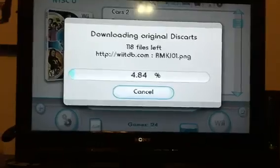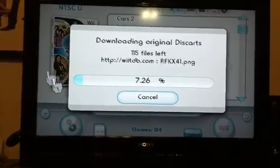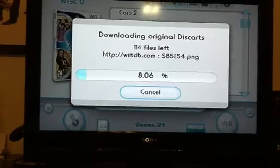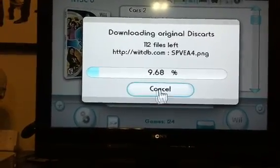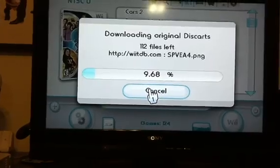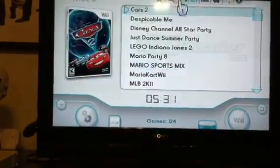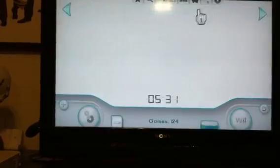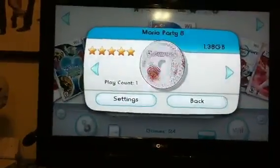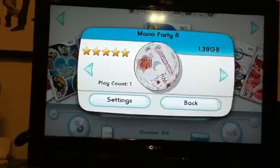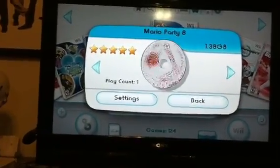We're going to go ahead and stop this video — basically you get the gist of it. It counts down how many files, and when you get done with it, it's all done. So basically when you load a game, now you can see I have a cover. Normally I would never have a cover, but now I do, and that's kind of cool.